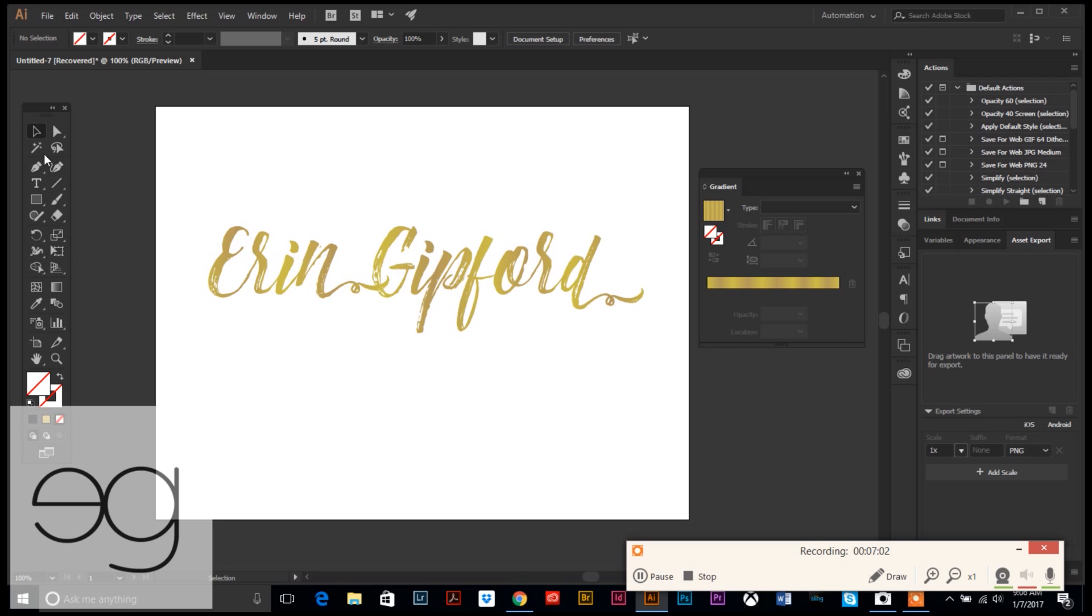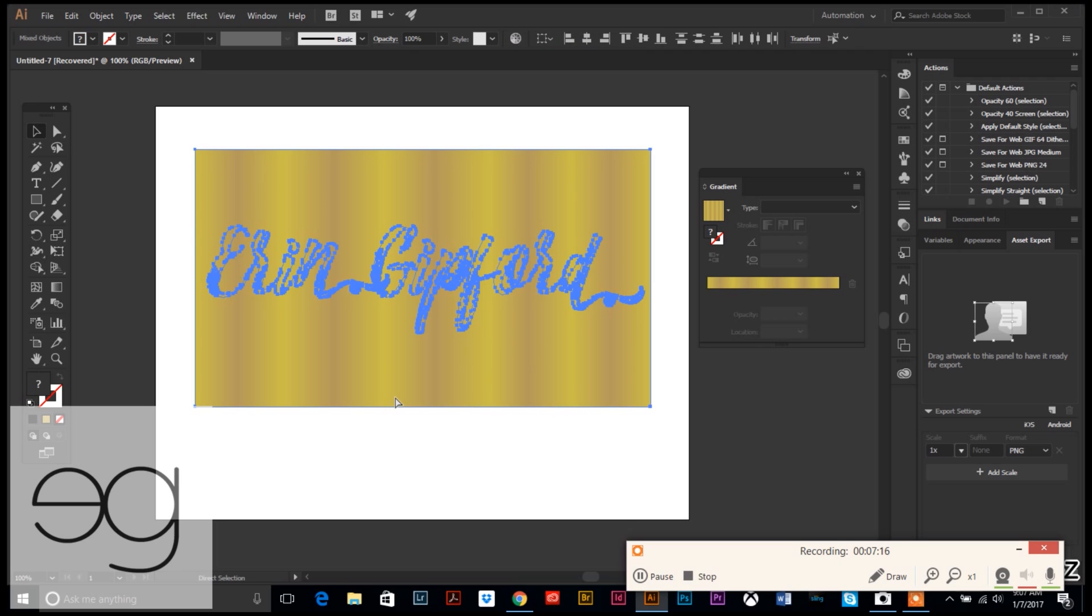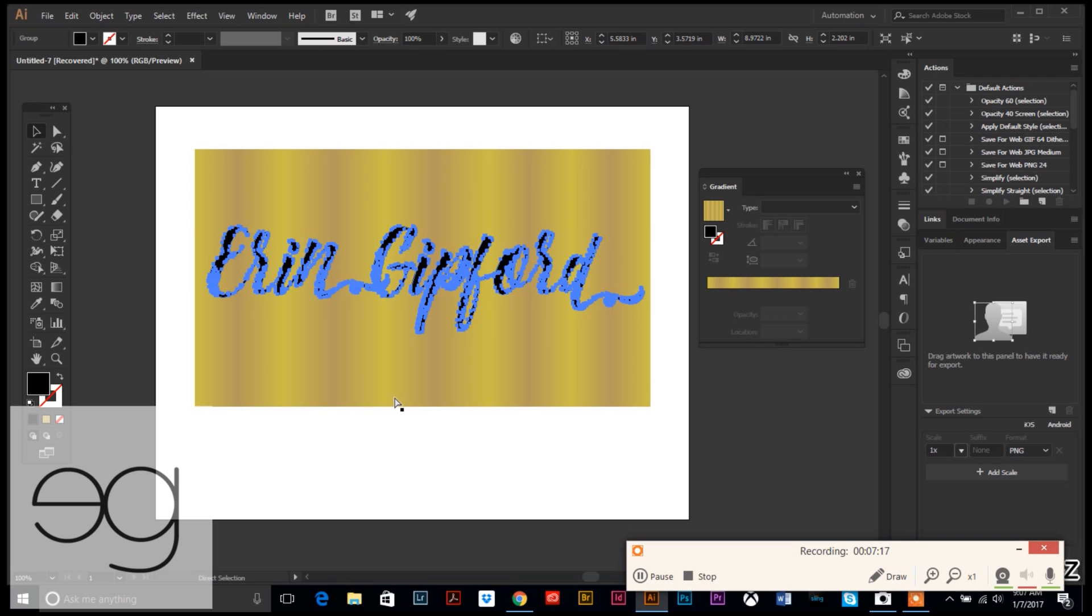And voila, there's your gold text. Super simple. You can do it any way you want. You know what, if we get to this point and you're like 'it still doesn't look quite right to me,' very easily fixable.